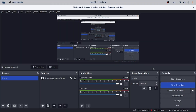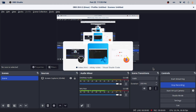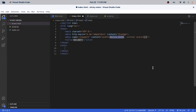Hi guys, I'm here to help you make sticky notes in HTML, CSS, and JavaScript.